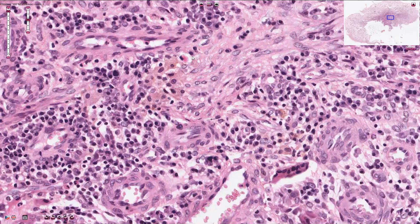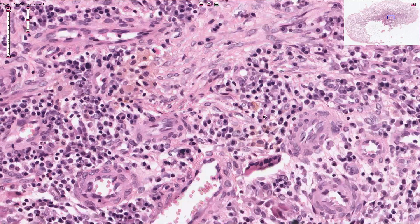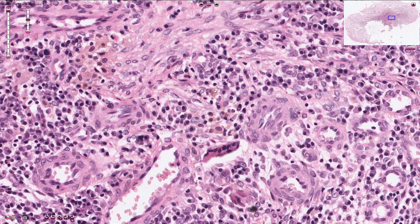Here we can see some brown pigment, which is very probably hemosiderin. If we want to be sure, we can use Prussian blue stain, also called Pearl stain. The hemosiderin would turn blue because of iron ions that mediate this blue reaction. Macrophages that phagocytose the hemosiderin are sometimes called siderophages.